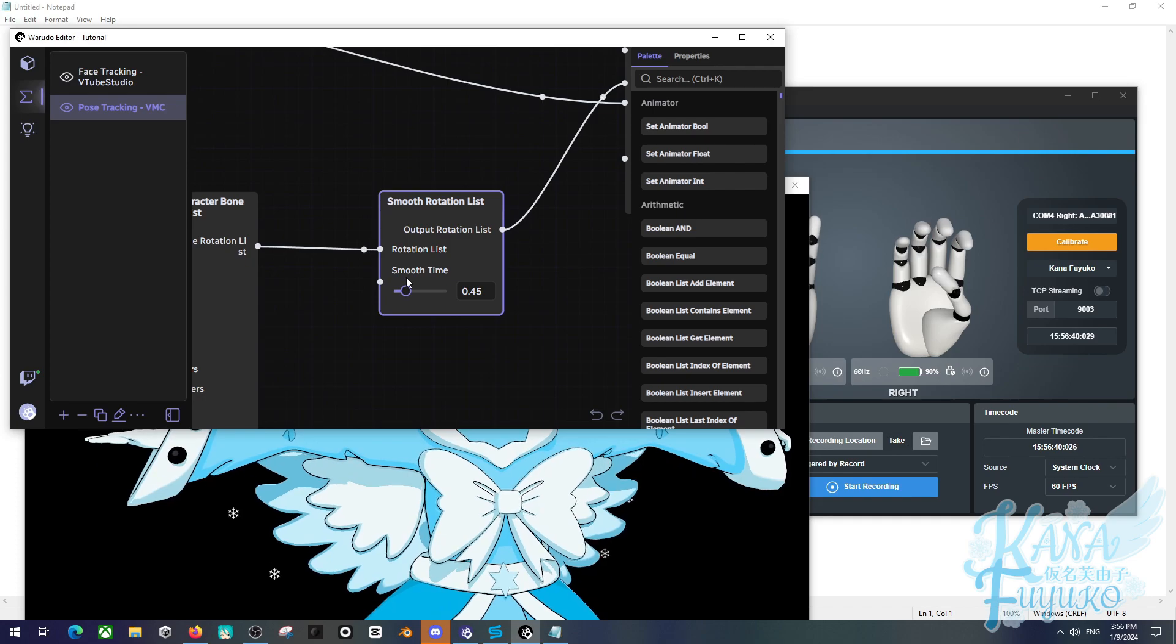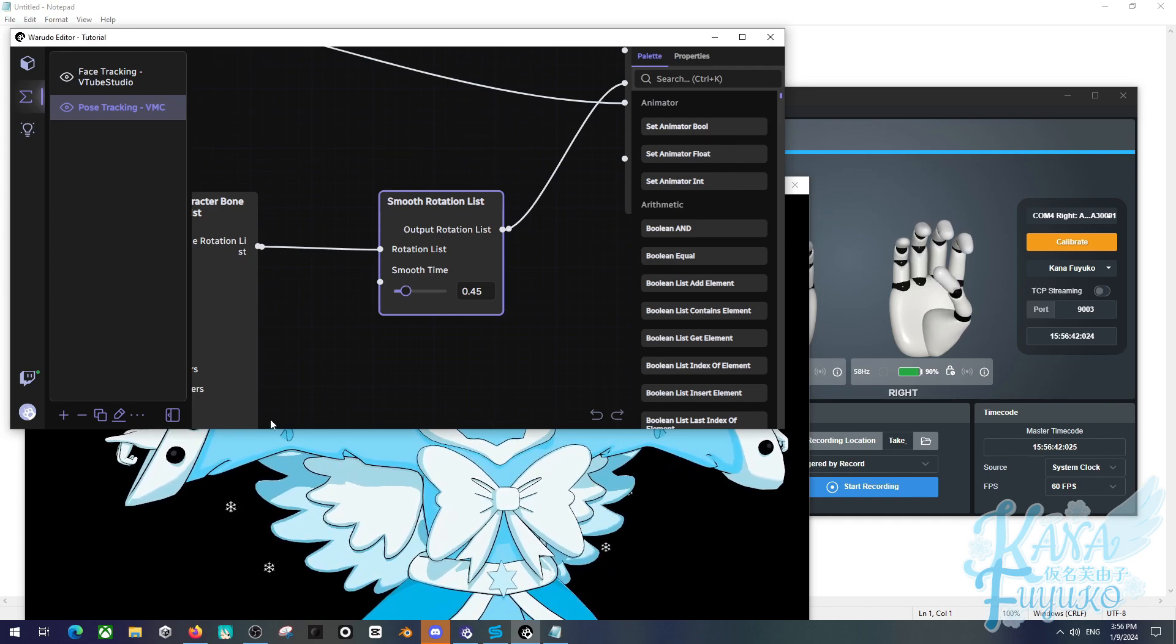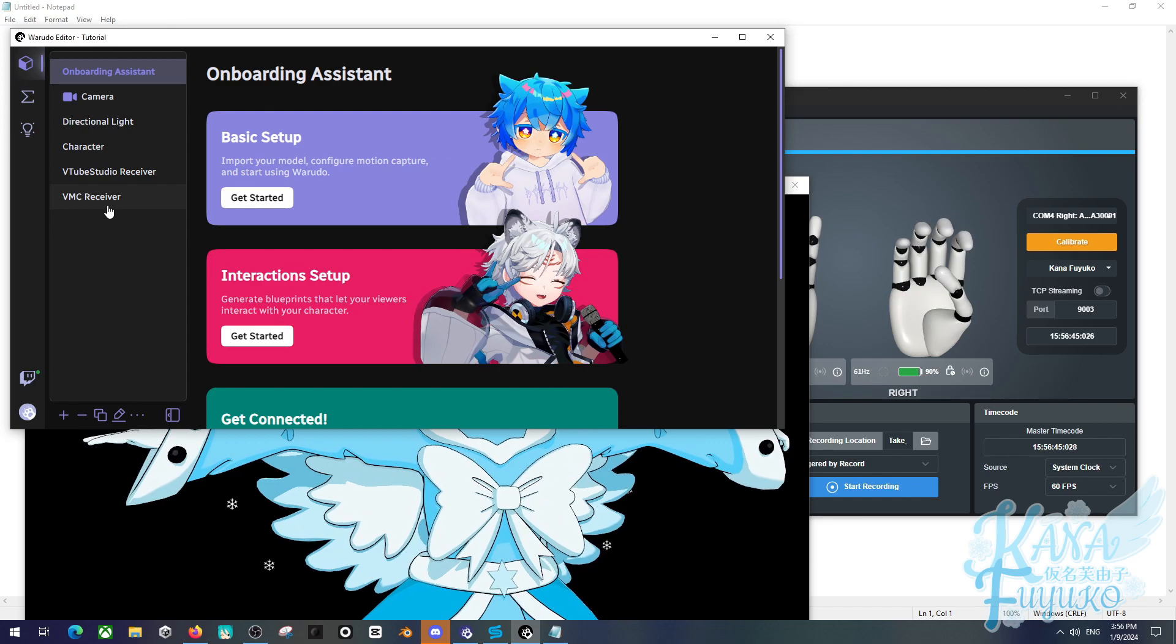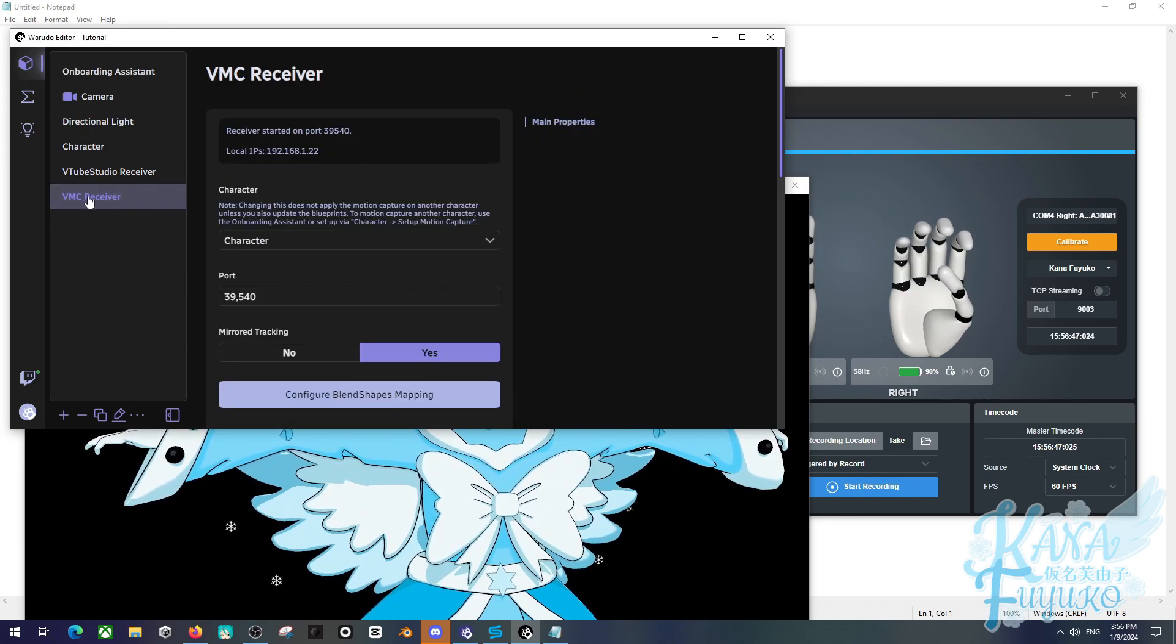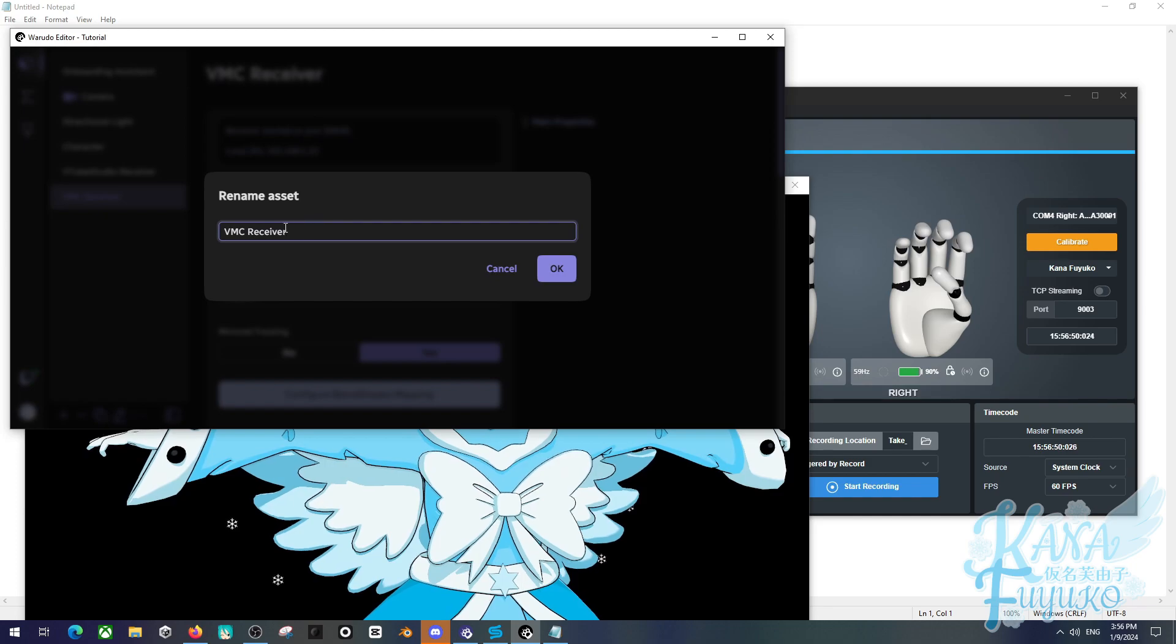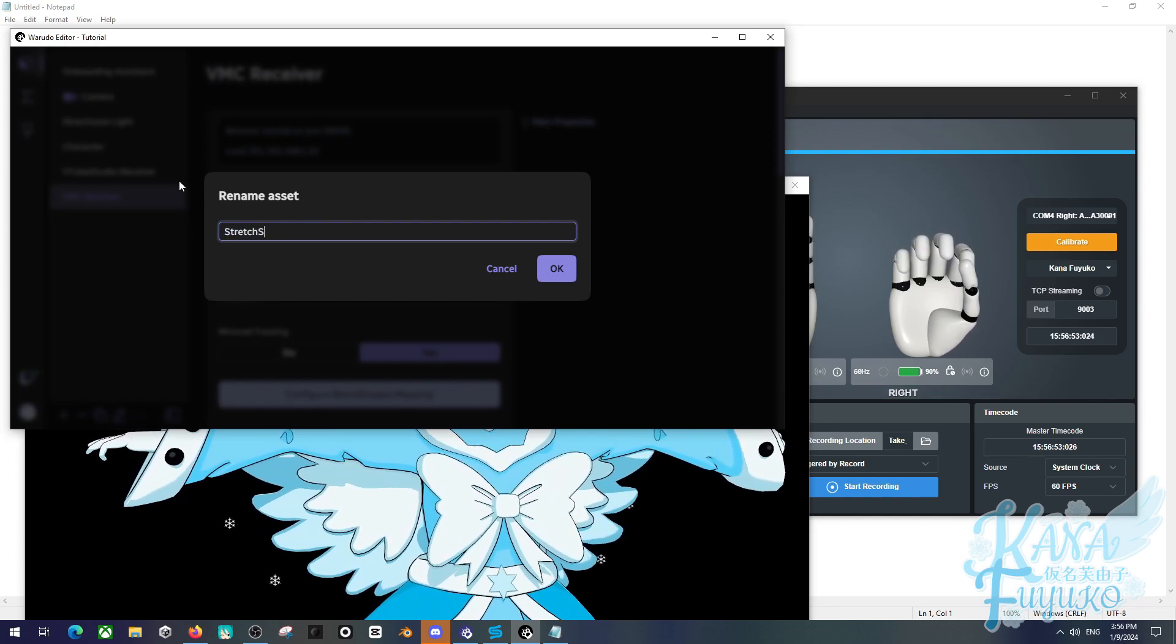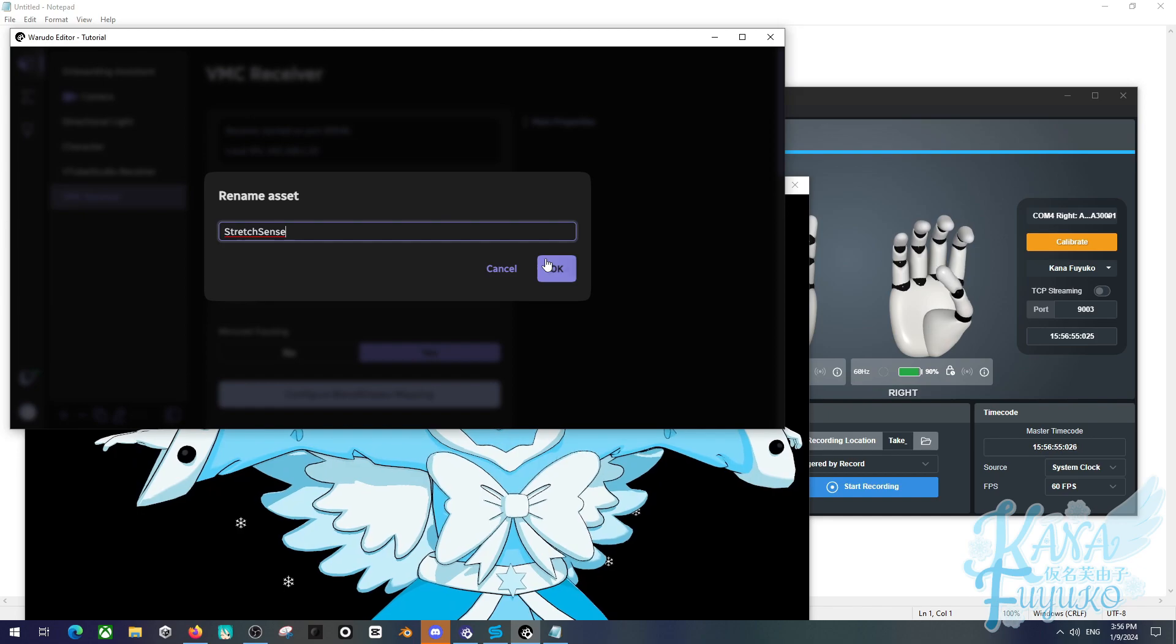So, choose whatever value you seek fit. And once you have that, always remember that this VMC receiver here, you can always rename this asset to Stretch Sense so you don't get confused.